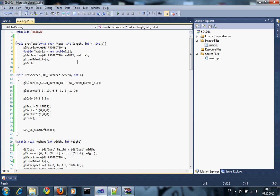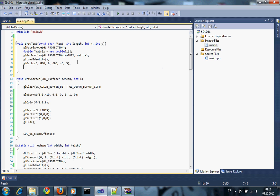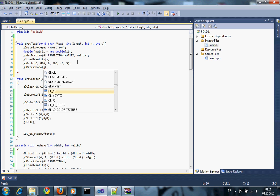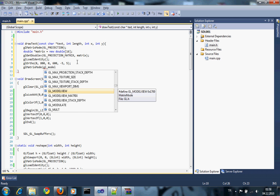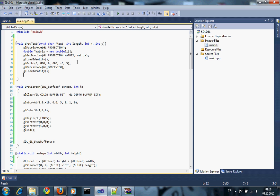After that, I'm using the glOrtho function — setting it to 0, width, height, 0, minus five, and five. Then I'm changing the matrix mode to GL_MODELVIEW matrix, resetting that matrix with glLoadIdentity, and backing up the matrix onto the stack with glPushMatrix.